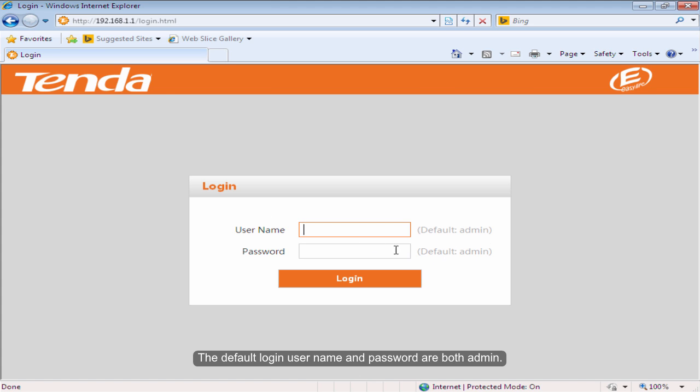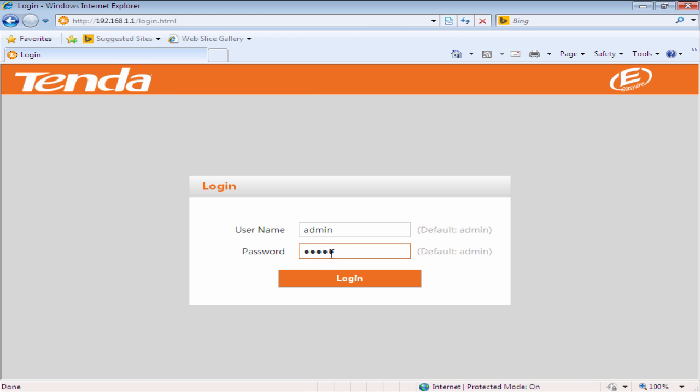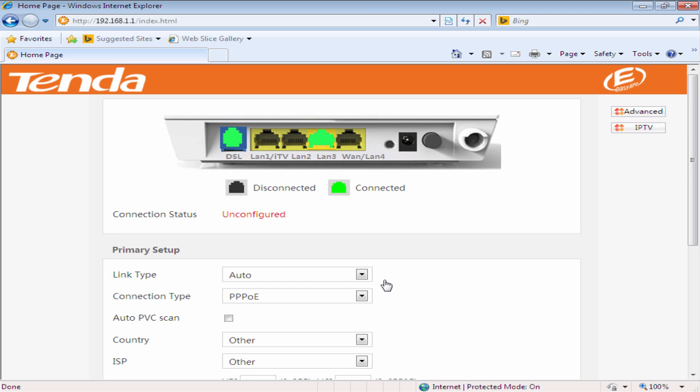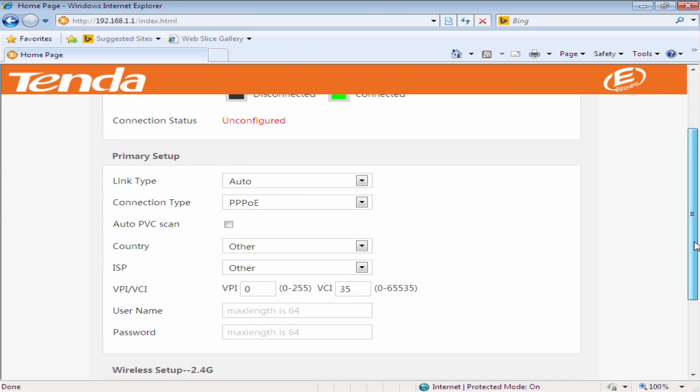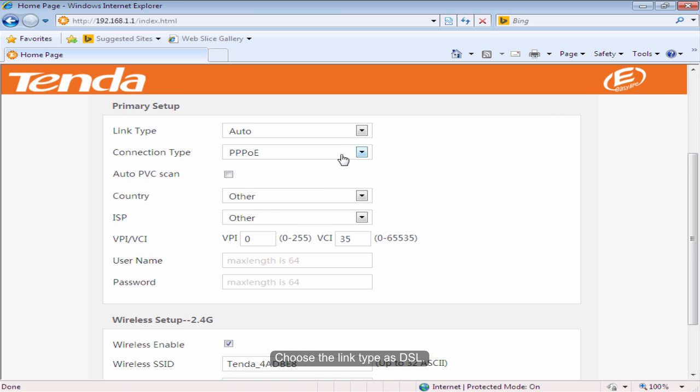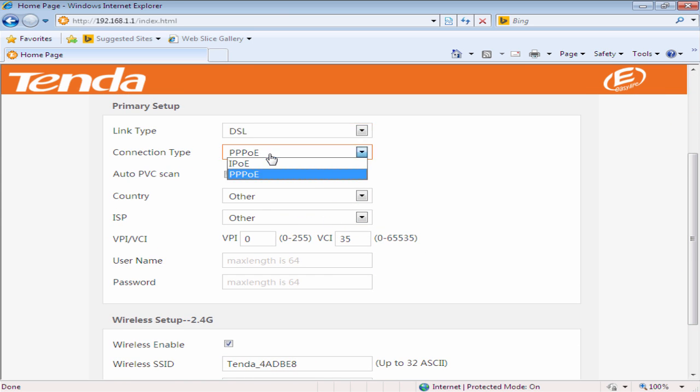The default login username and password are both admin. Click Login. Choose the link type as DSL.